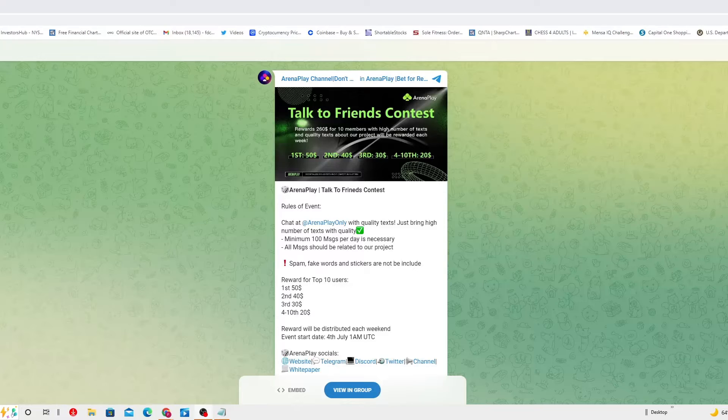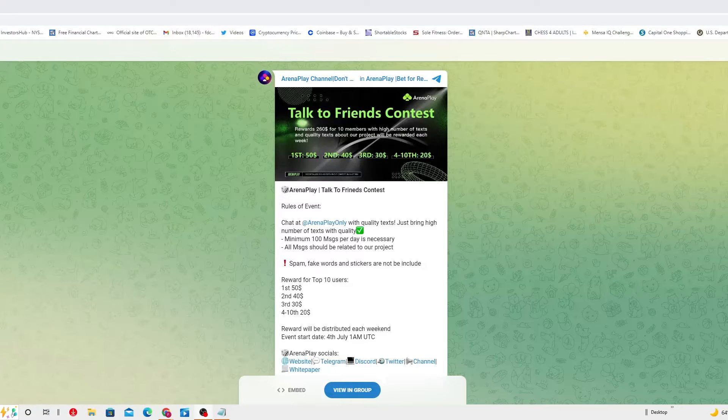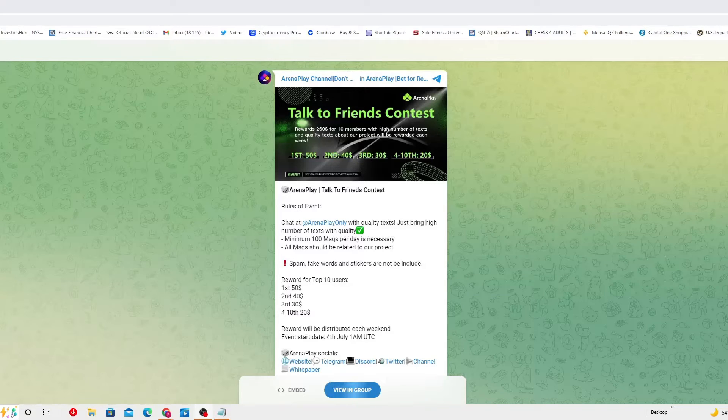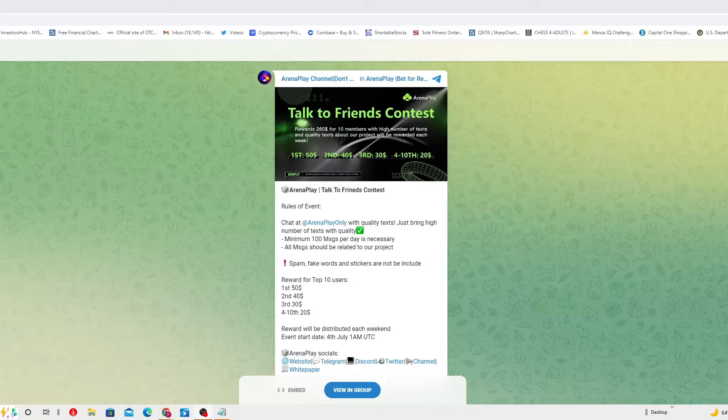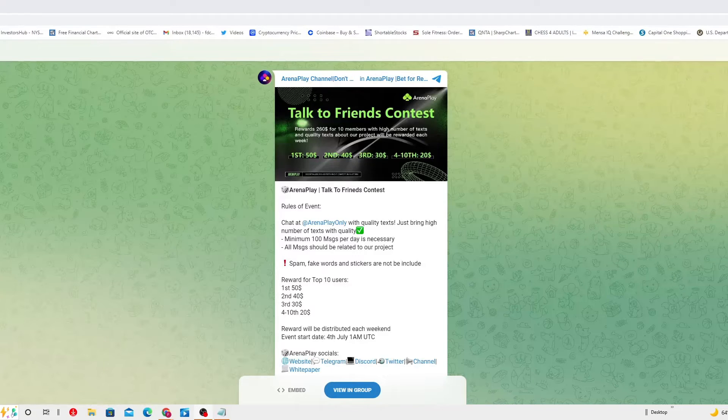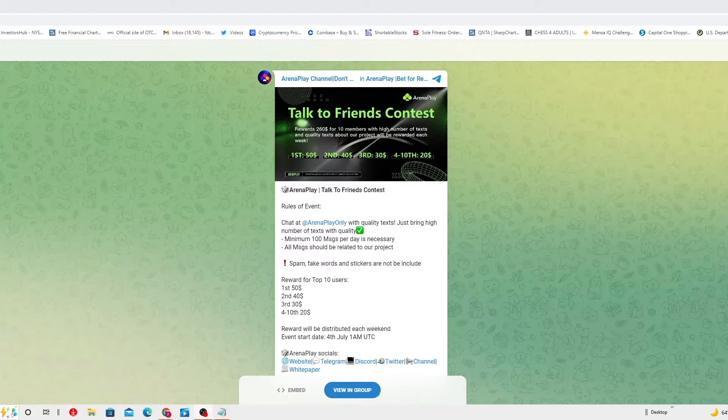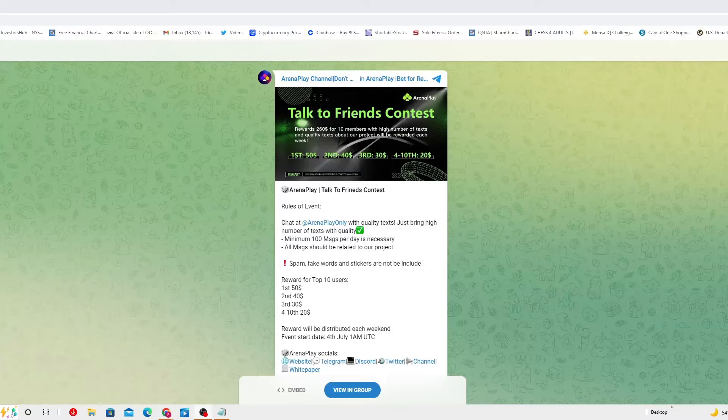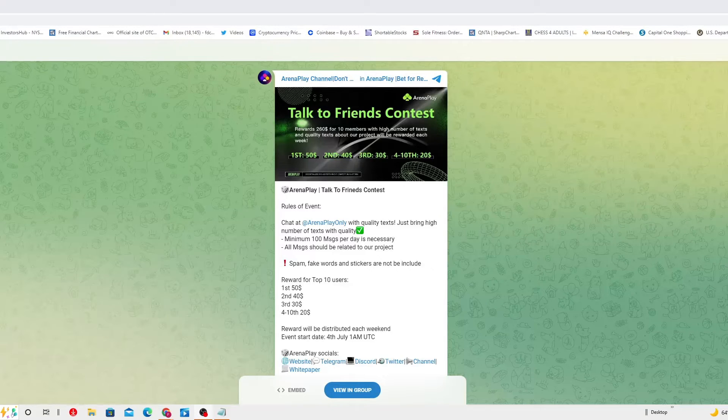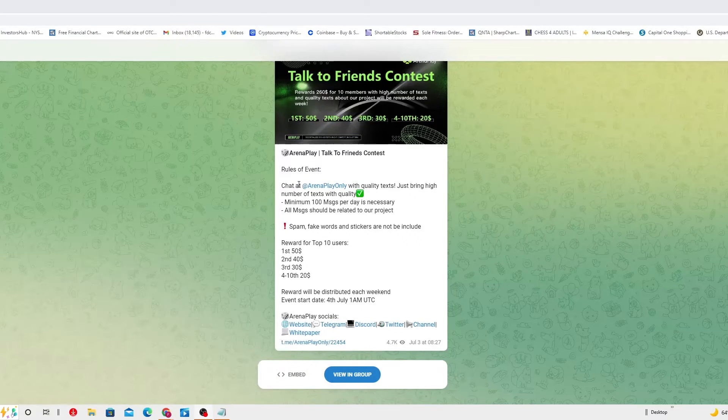Reward for top 10 users. Again, the first place is $50, second place $40, third place $30, and from the 4th to the 10th they should receive $20. The reward will be distributed each weekend. Event start date 4th of July, 1am UTC. You have plenty of time still.